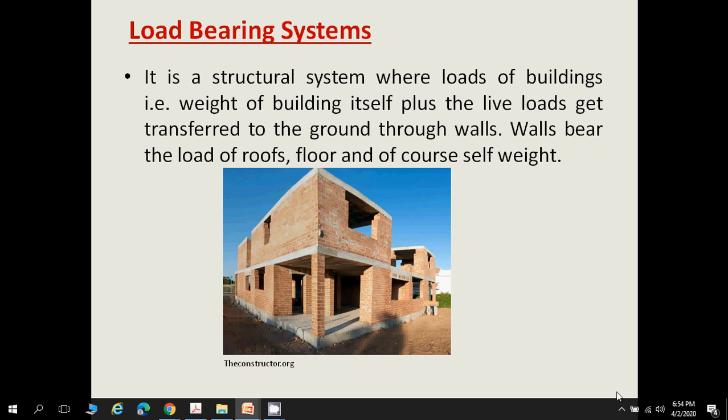In the diagrammatic representation of a load-bearing system, you can see brick masonry walls subjected to a roof slab above and a floor slab below, with no beams or columns visible. The load acting on the roof, including its self-weight, is directly transferred to the masonry walls, and through the masonry walls it is transferred directly to the sub-soil.